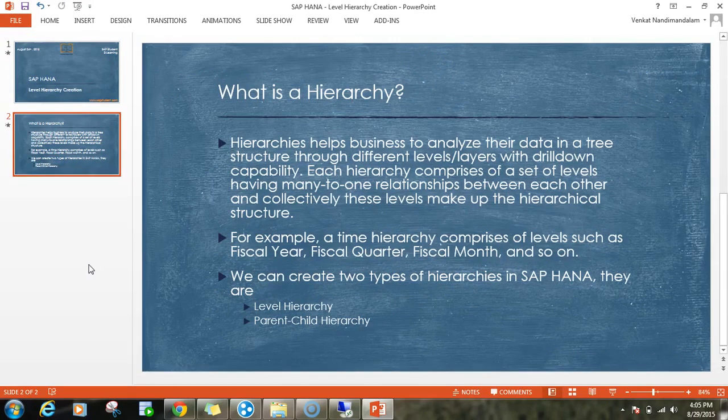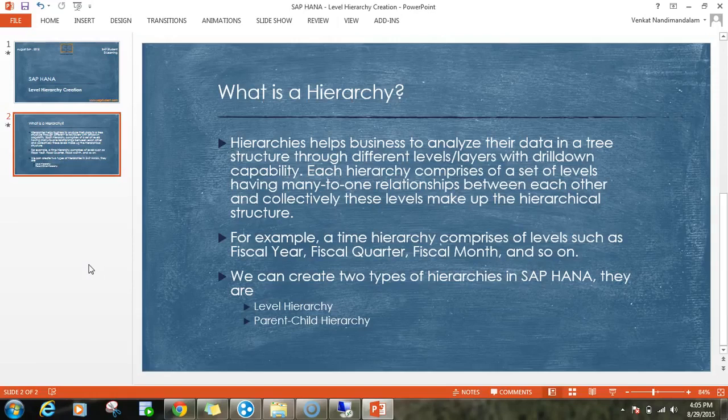Hierarchies are used to represent data in a neat format, like a tree structure, where you define different levels so that users can easily analyze their data. With the help of hierarchies, users will have drill-down functionality where they can go from one level to another level and can easily analyze their data in a quick manner.